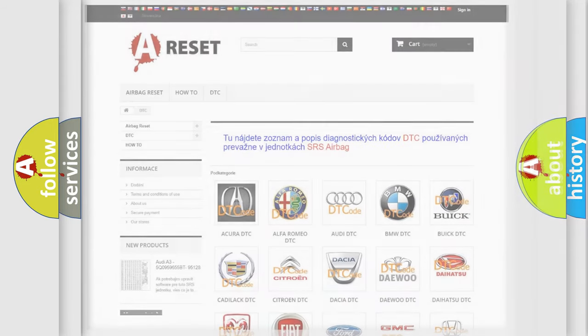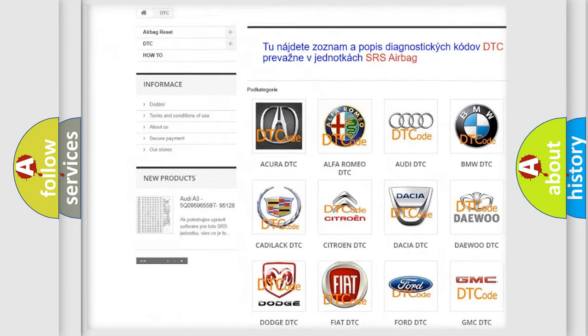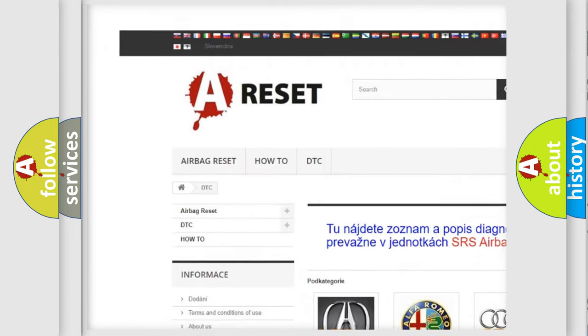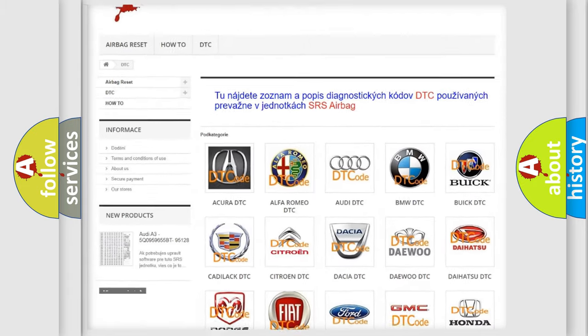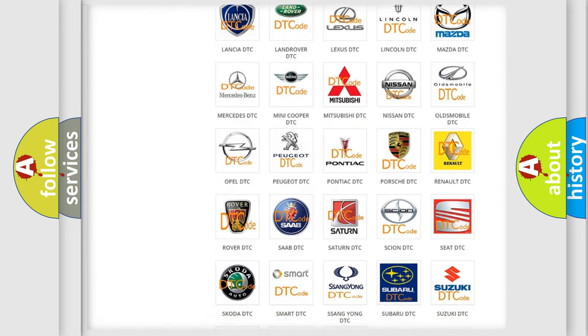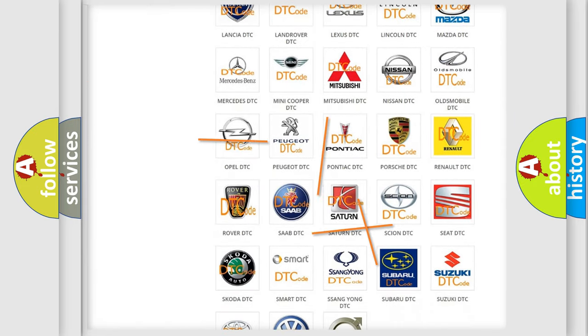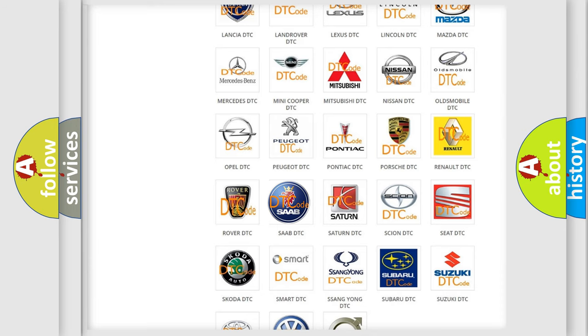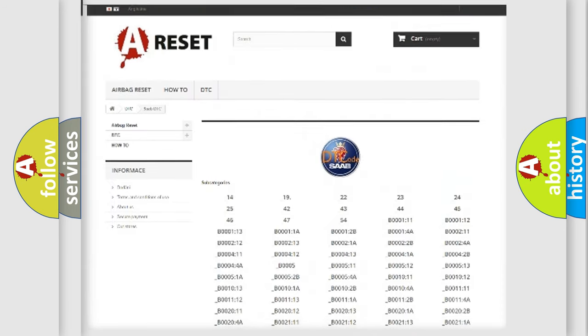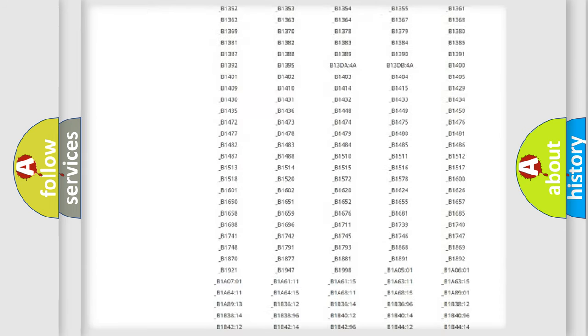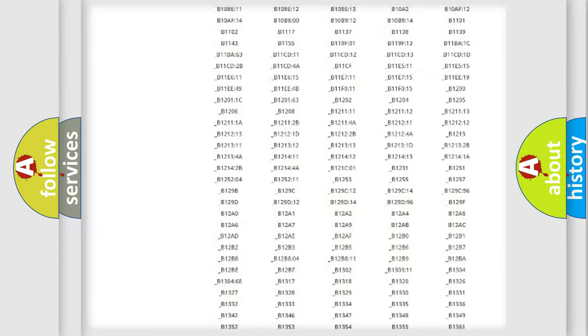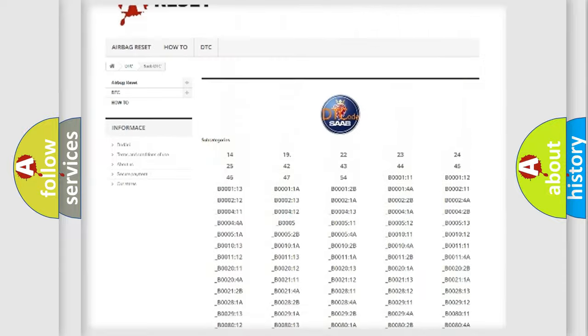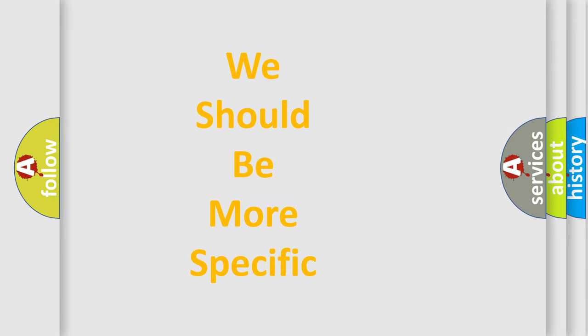Our website airbagreset.sk produces useful videos for you. You do not have to go through the OBD2 protocol anymore to know how to troubleshoot any car breakdown. You will find all the diagnostic codes that can be diagnosed in car vehicles, and many other useful things. The following demonstration will help you look into the world of software for car control units.